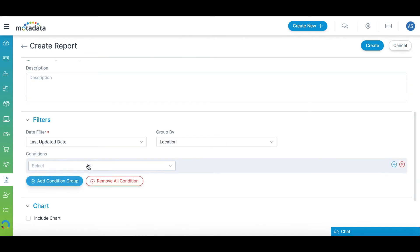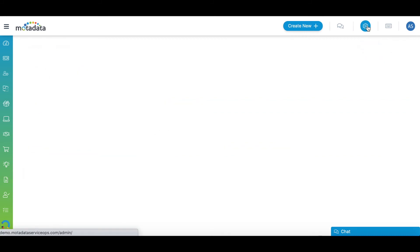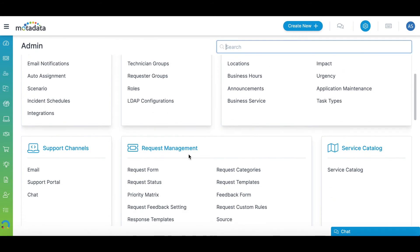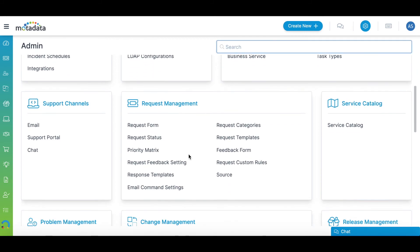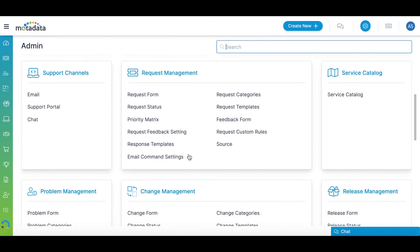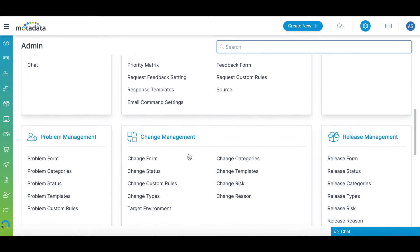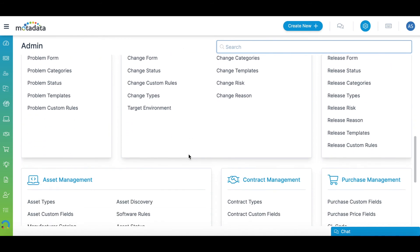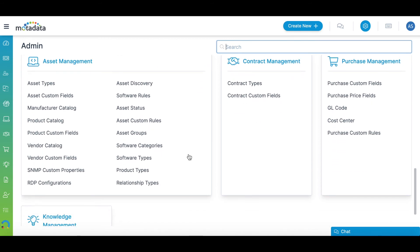Now coming to the Admin section. It allows you to configure and customize various aspects of the Service Desk like adding custom automation, change user settings, customizations, create templates, and add network configurations.